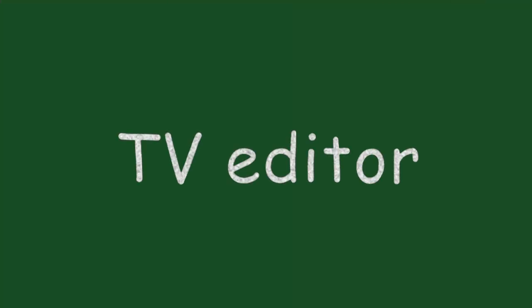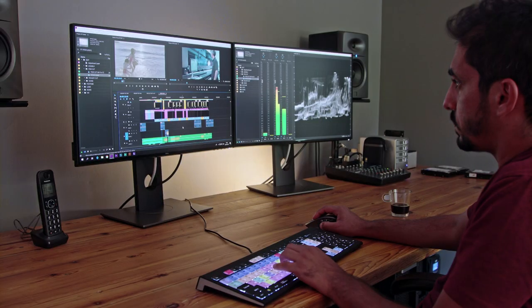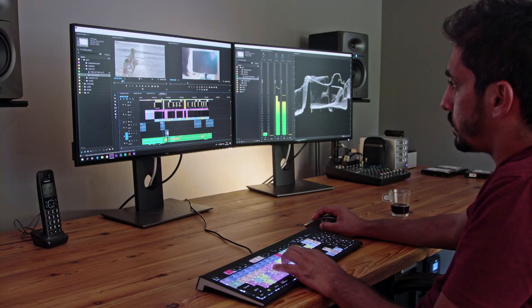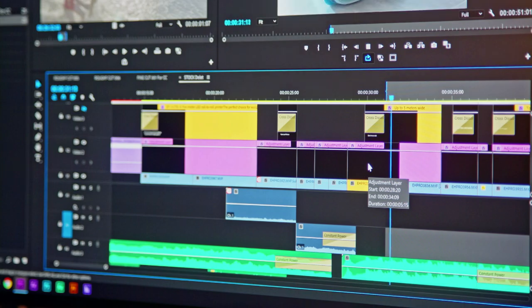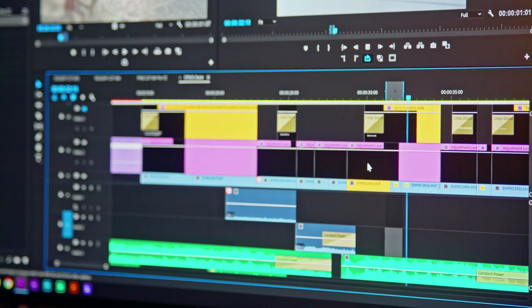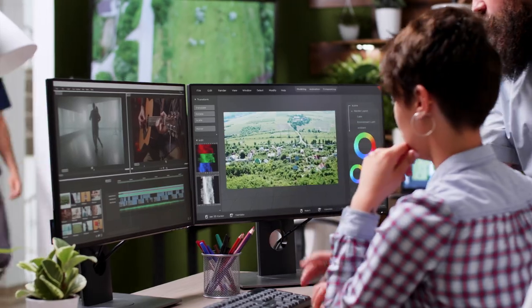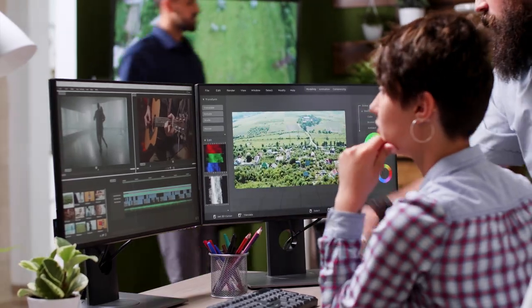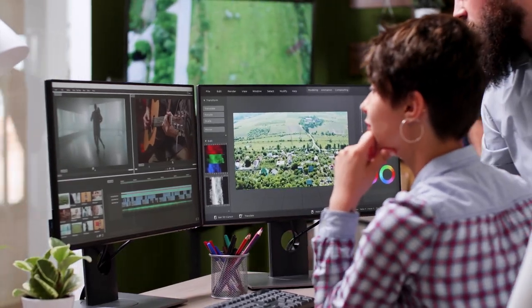TV editor. A TV editor is a person who cuts different pieces of film and sound together to tell a story.